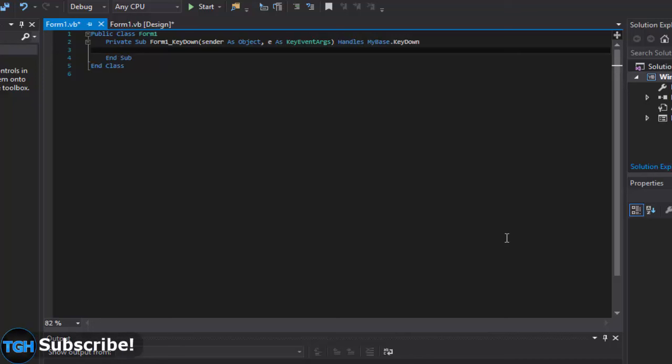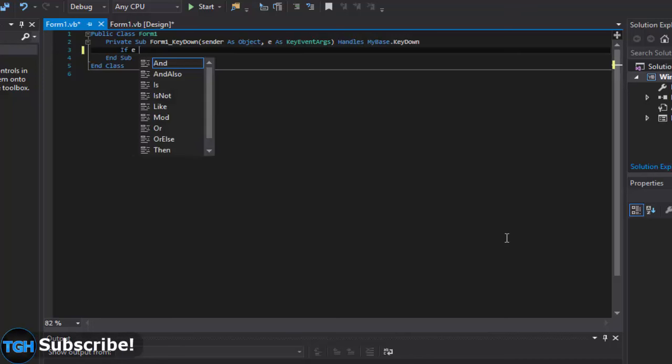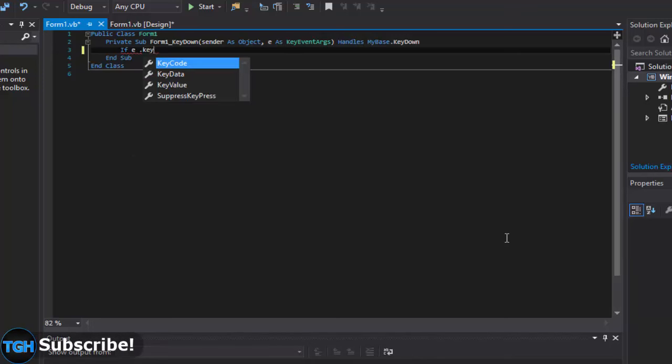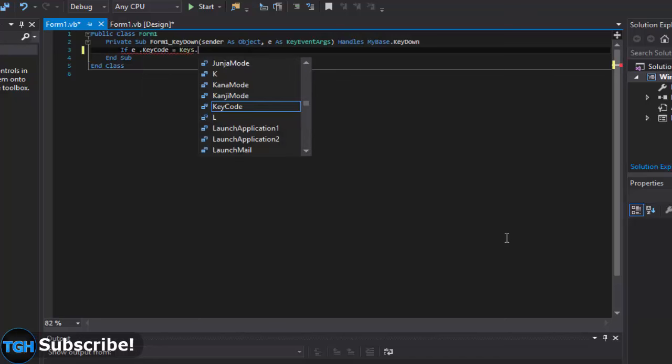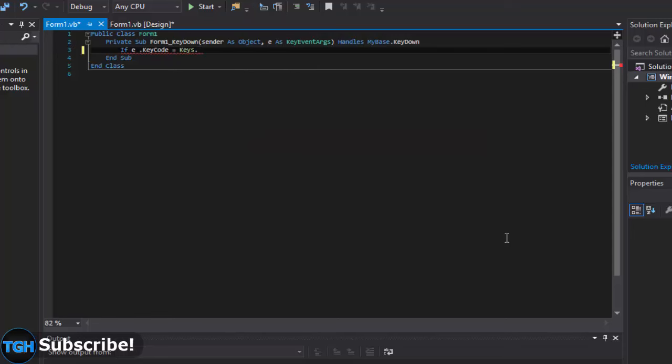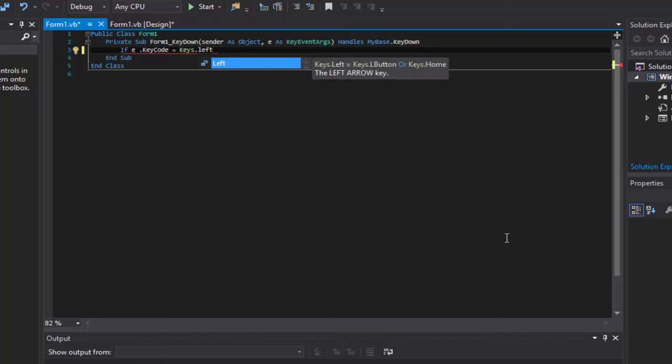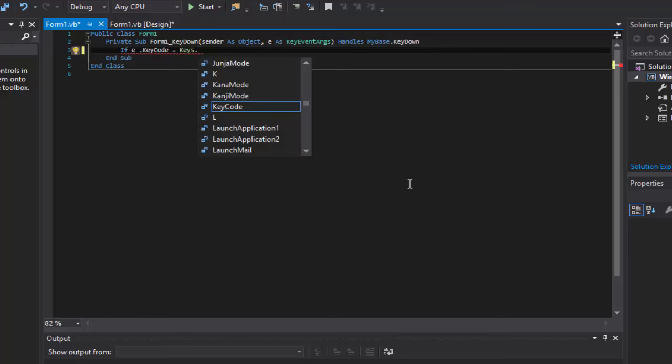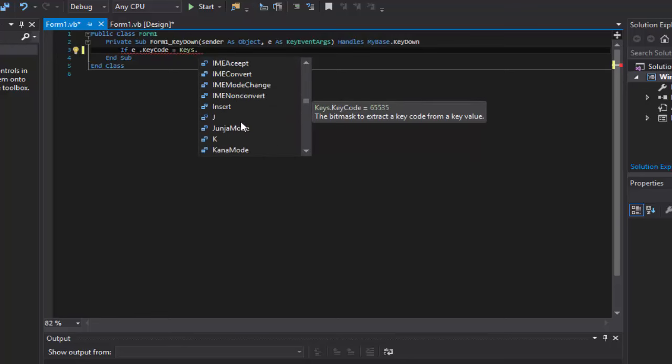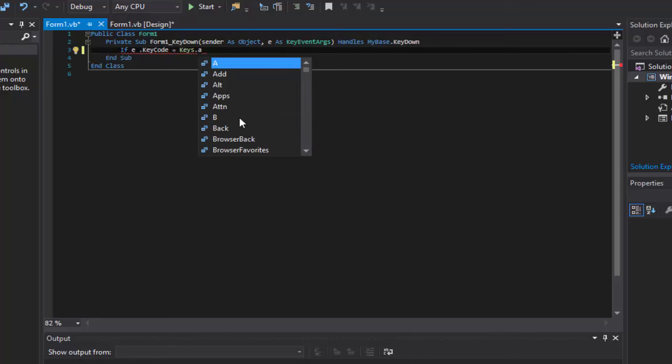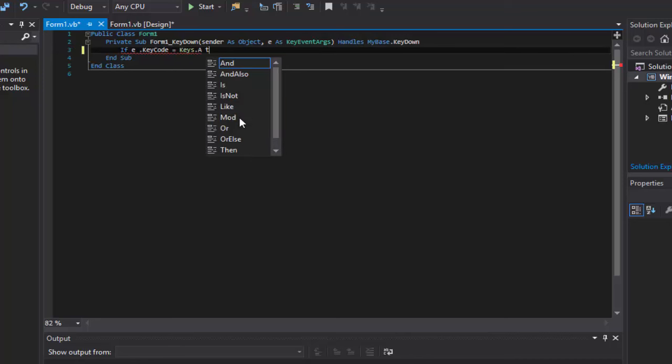And here we're going to do if e.keyCode equals keys. Now what are the keys you want? So if you want A, you put A here. You can also use the arrow keys and everything. But for the arrow keys you can do left or right or up or down or whatever. You can also press CTRL and the space bar and it'll just give you a list of every key. Very helpful. For this, I'm just going to do A. Why not? Then we're going to do then.